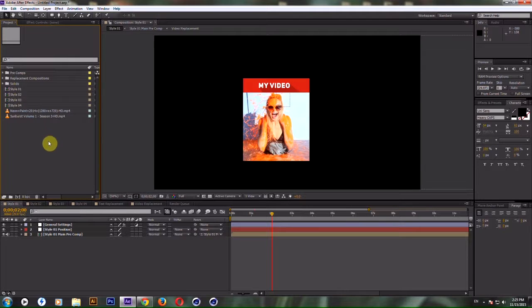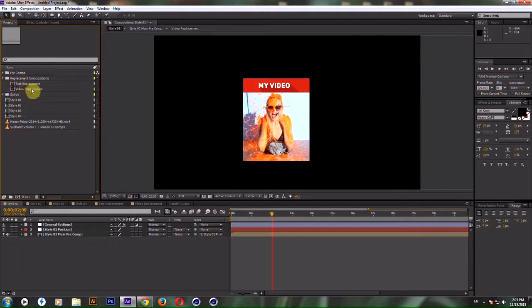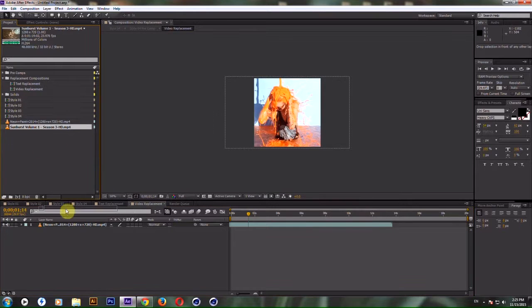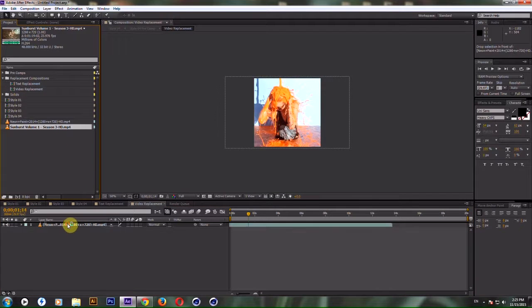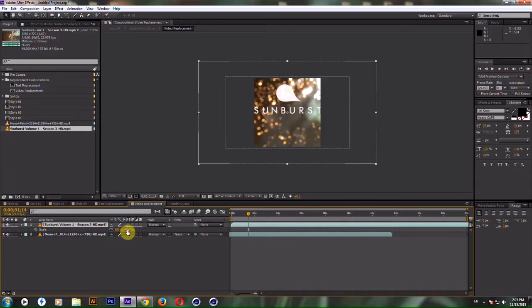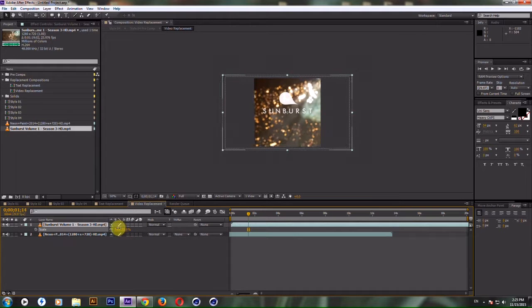First of all that you want to do, go to Video Replacement Composition or go to here and double click Video Replacement and drag one of your videos, scale it down to fit